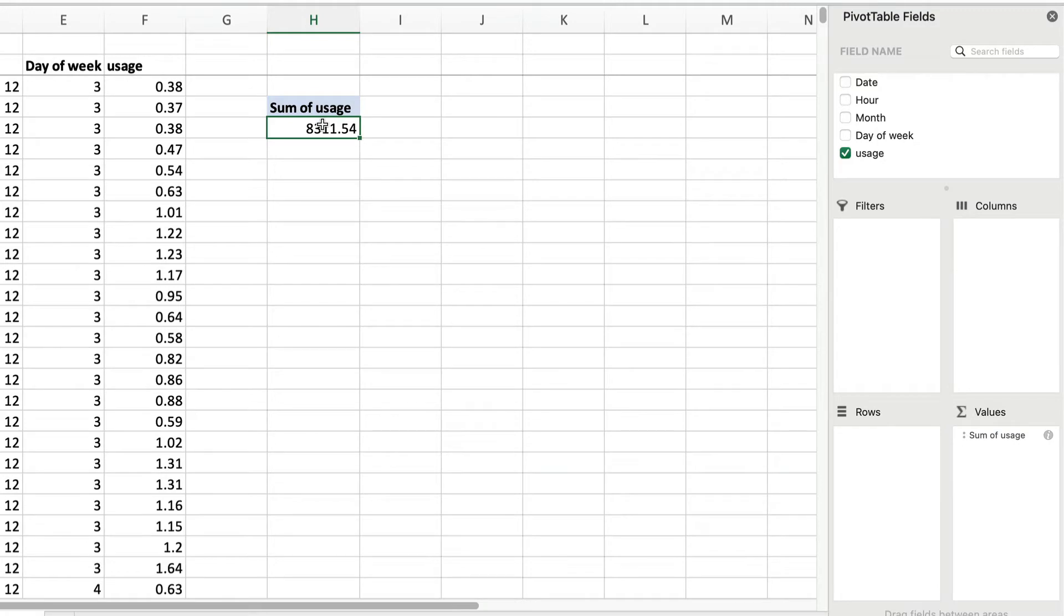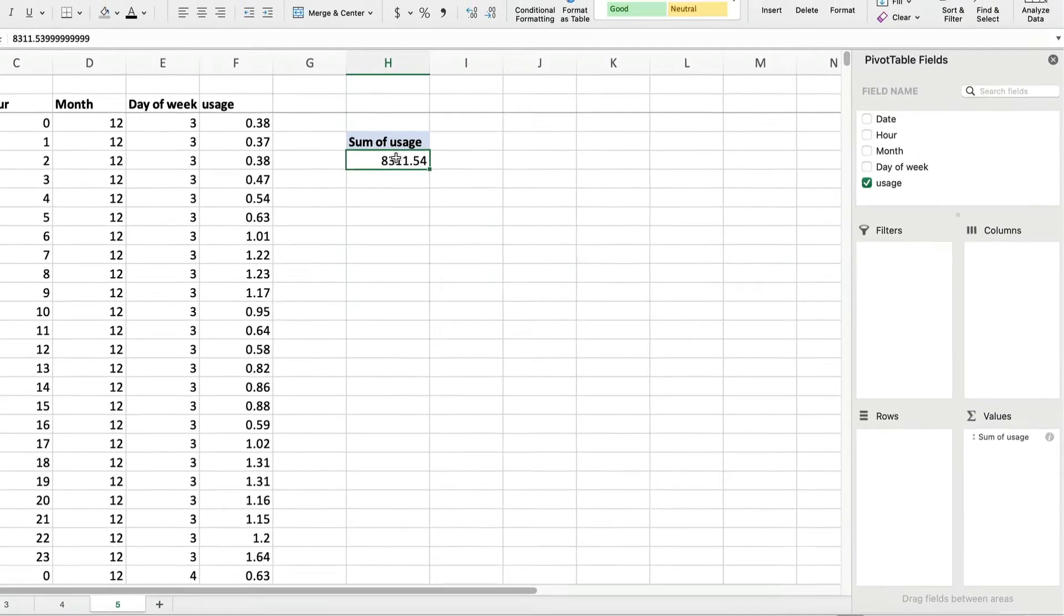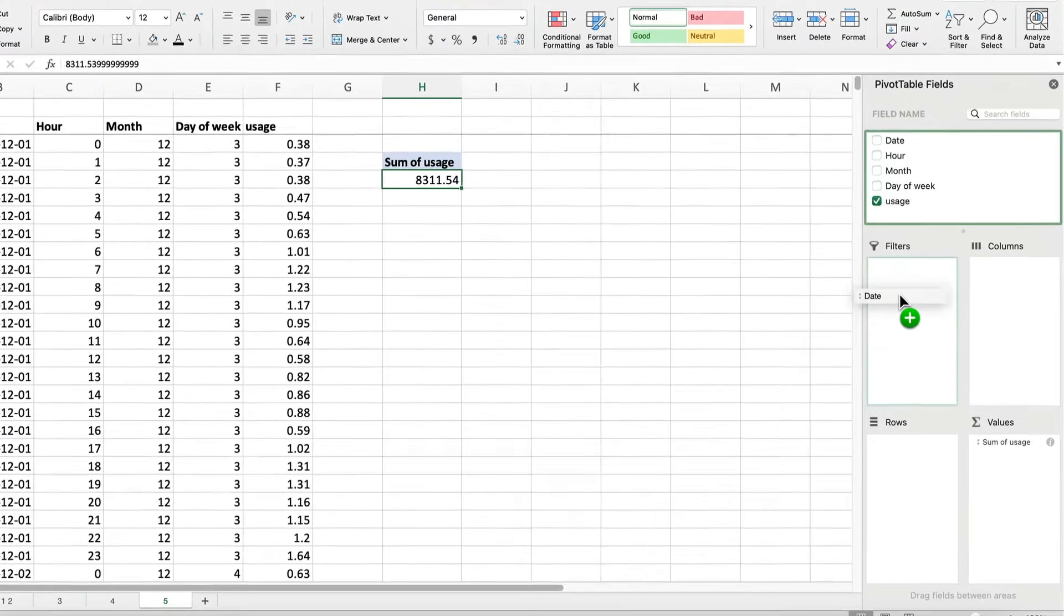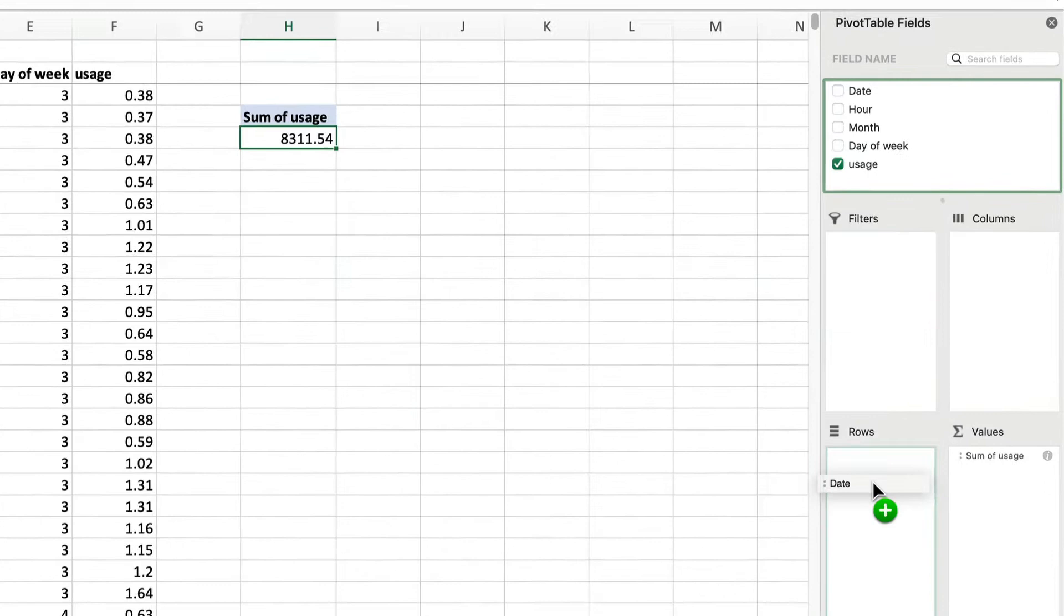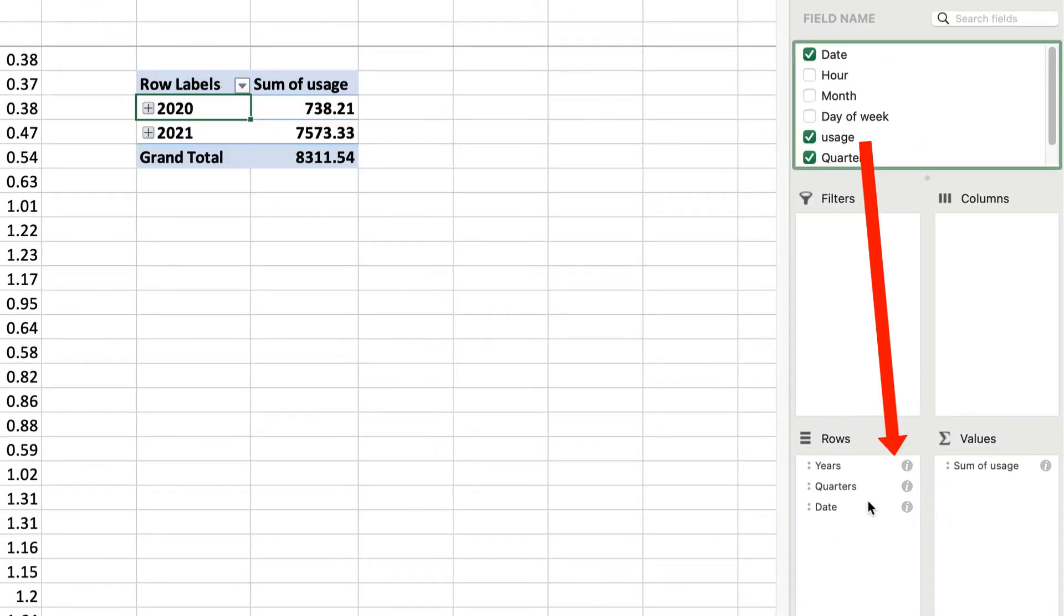We're looking at it hour by hour, but this will be more meaningful to look at it in terms of total daily usage. Does that vary much? We can do that by making the rows date. Drag it down here to the row box.